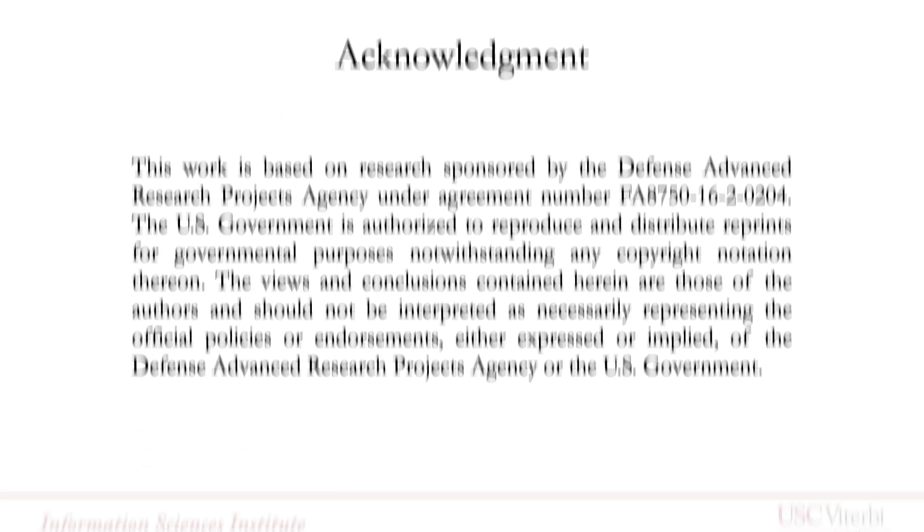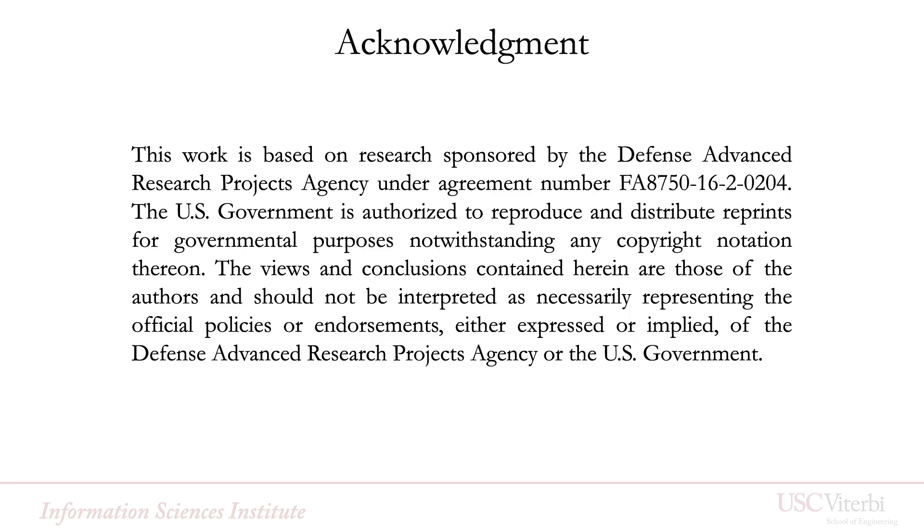This work was funded by the DARPA Media Forensics Program. If you have any questions, feel free to contact the authors.